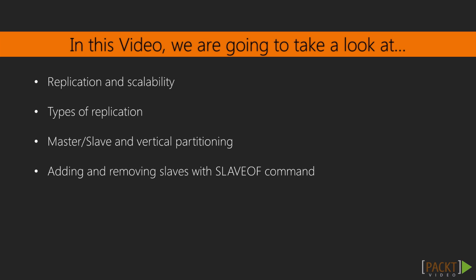So, let's start the first video of the section in which we are going to discuss master-slave replication.